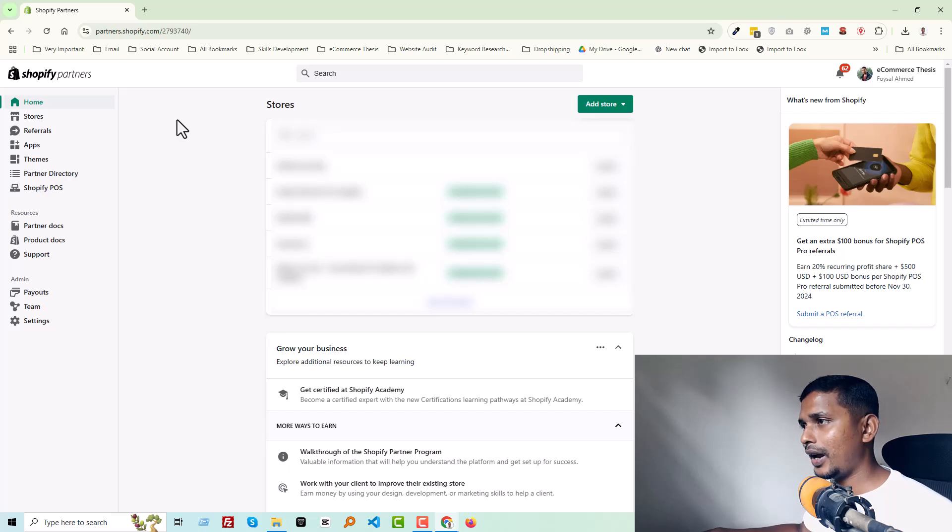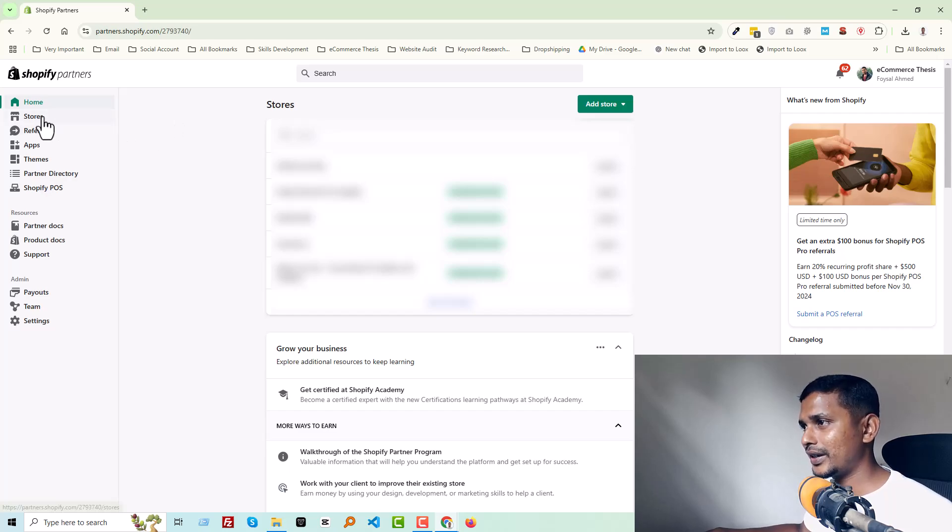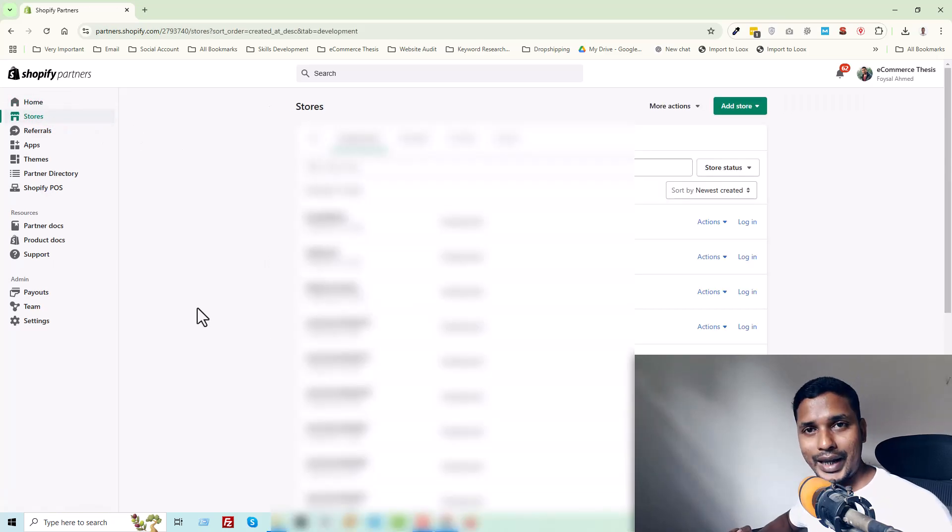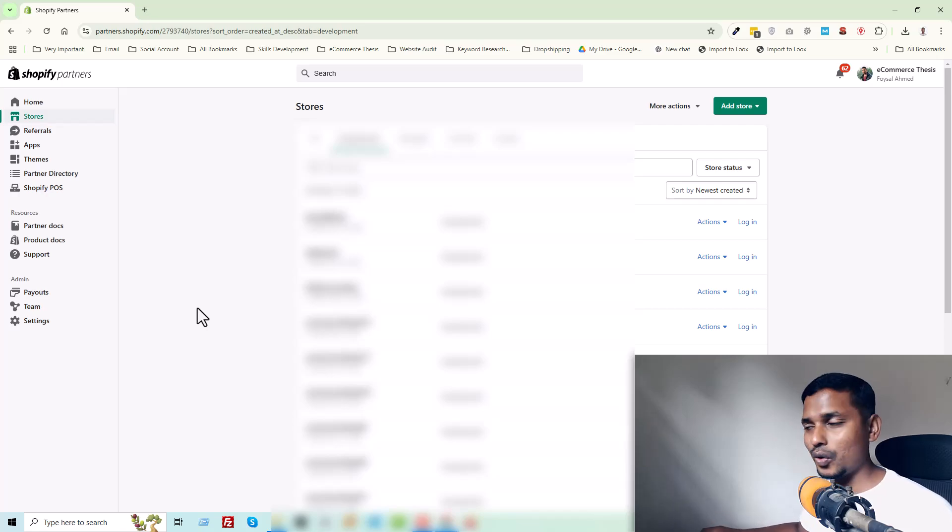I've logged into my Shopify partner account. Then you have to click on the store, and then log into your store by clicking on login.